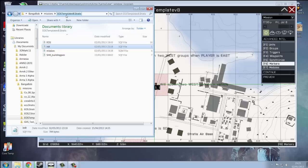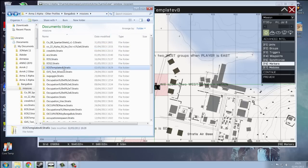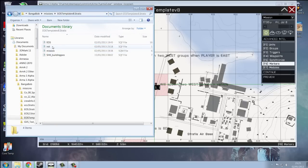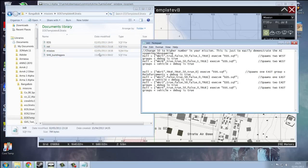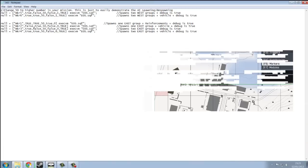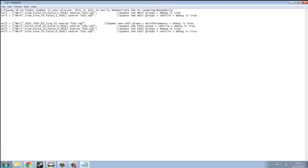So just copy and paste the template into your mission folder, and open your init.sqref. And all these, before this is the same as the last video, you can check out the other video to see what they do.